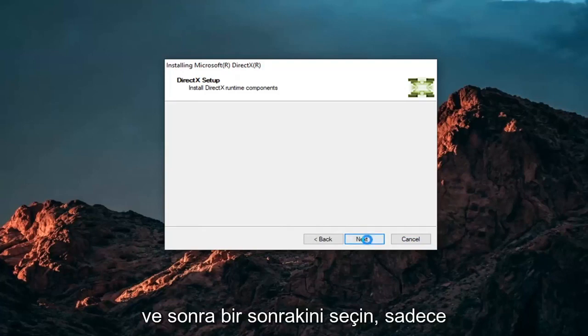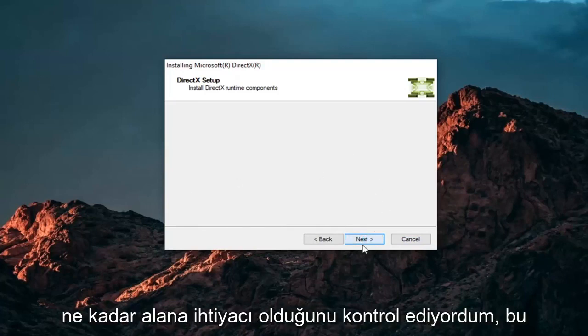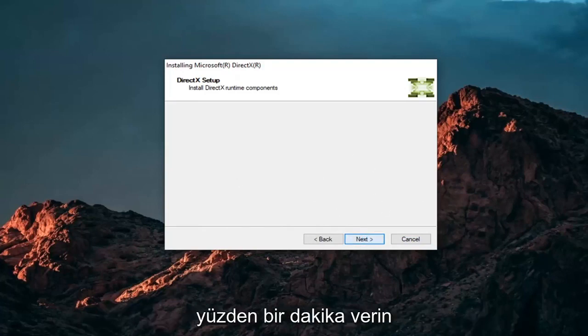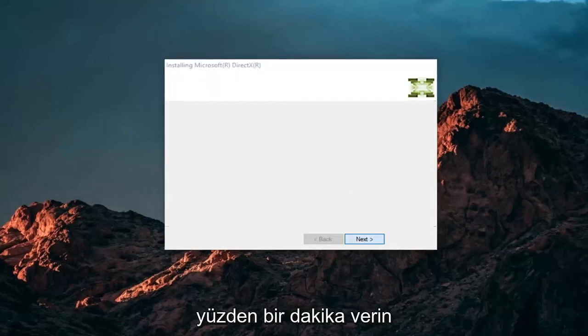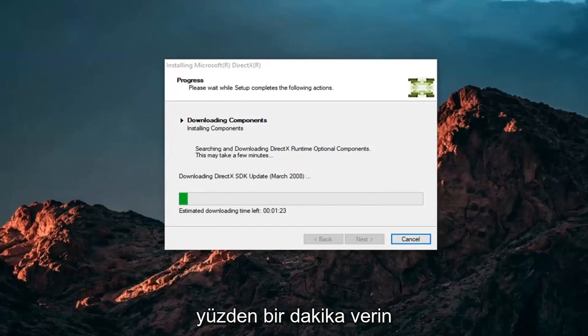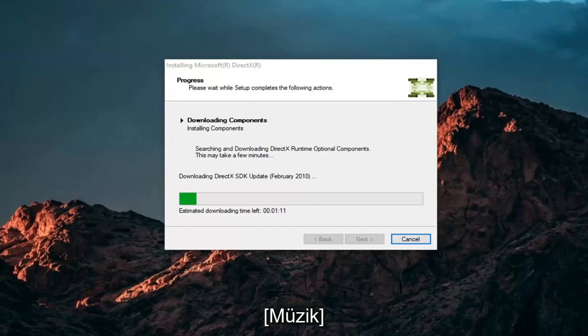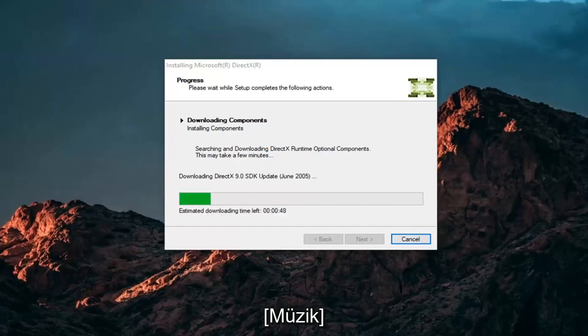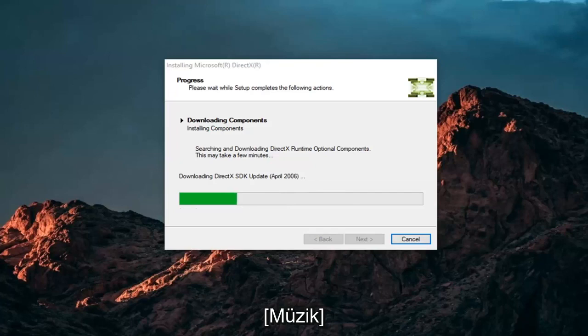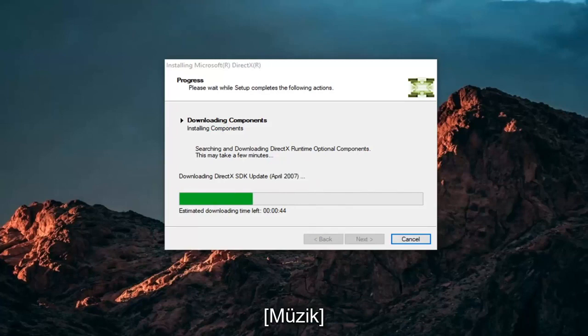Then select Next, which will check how much space is needed. Give it a moment. Then select Next.